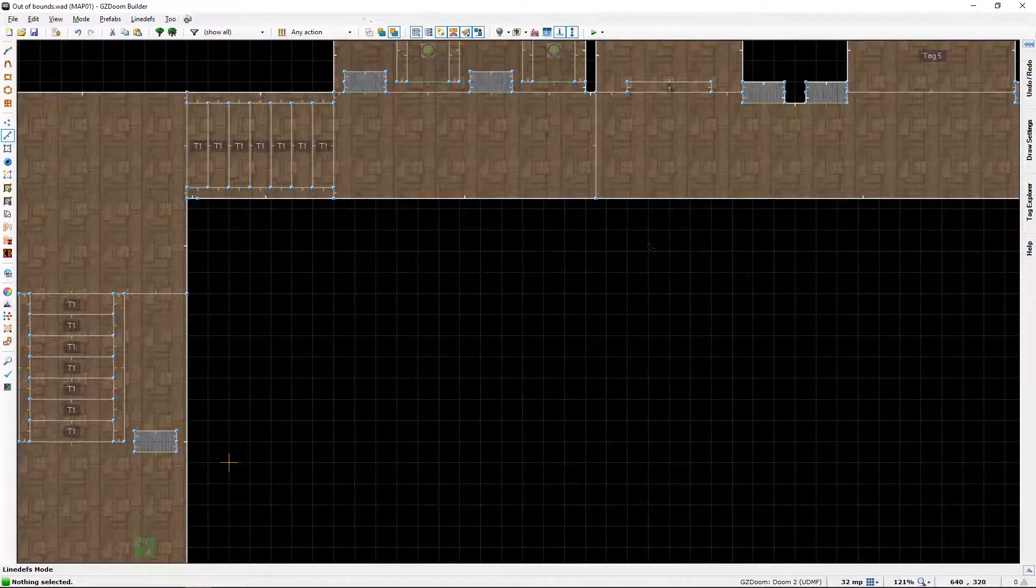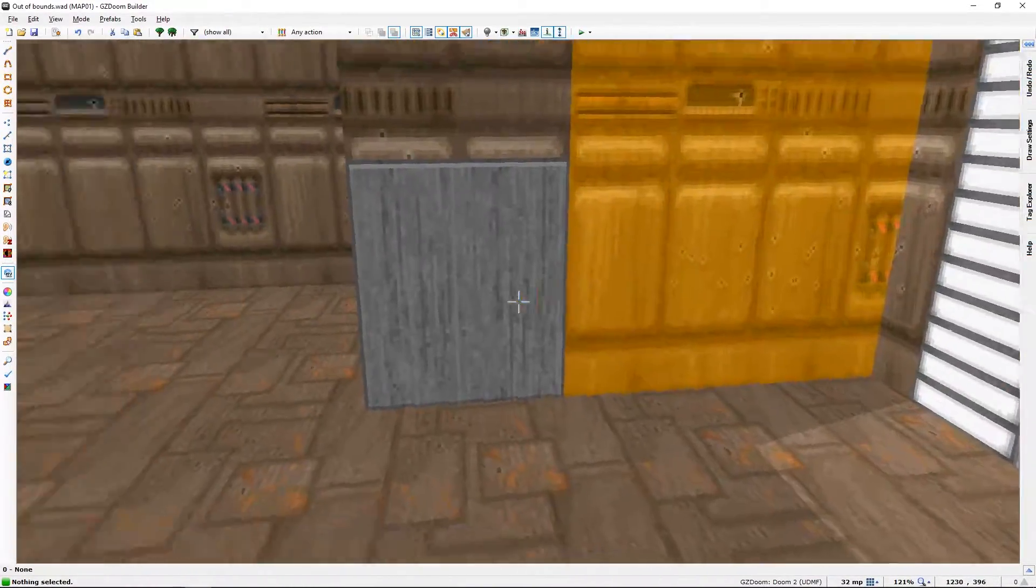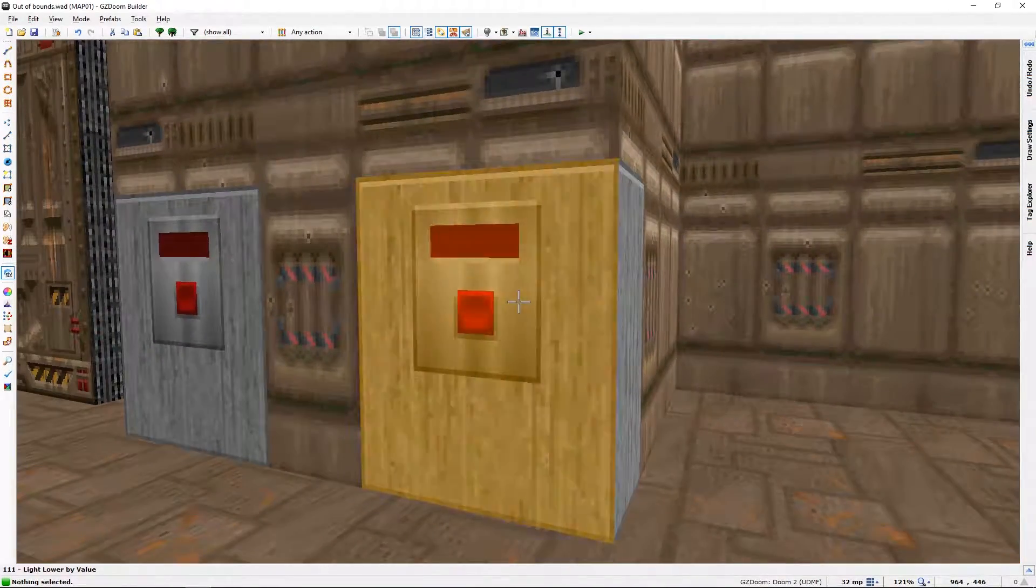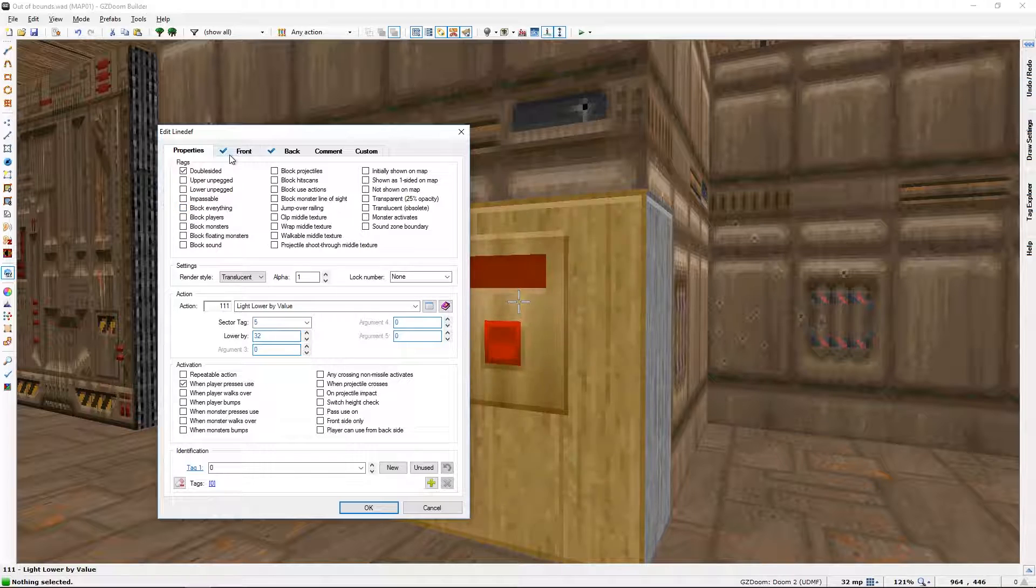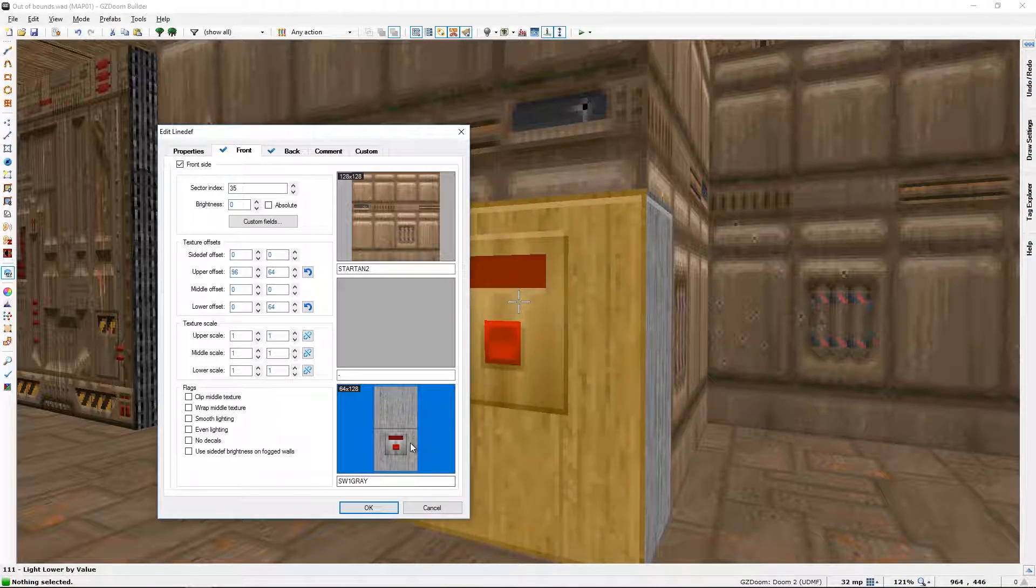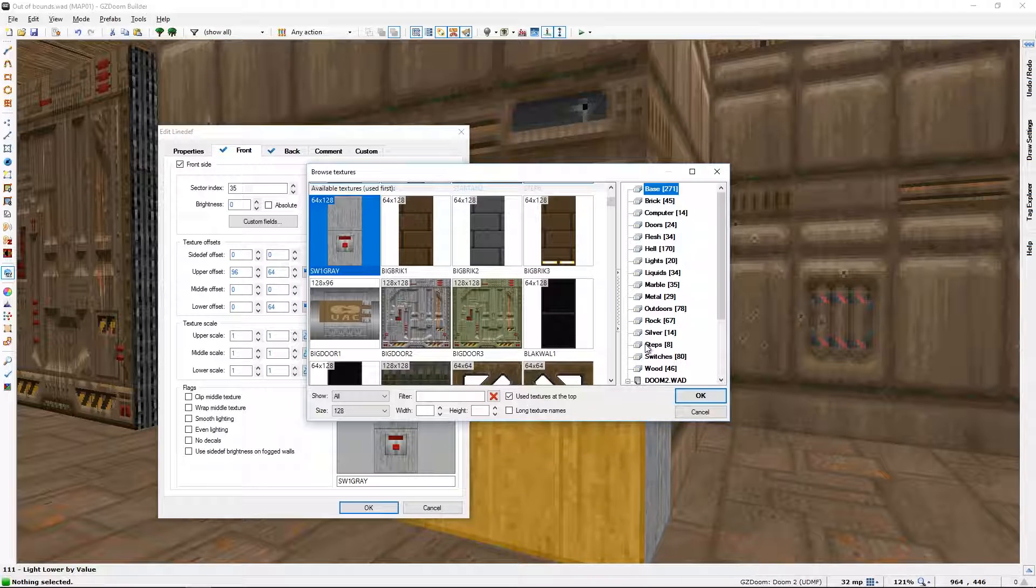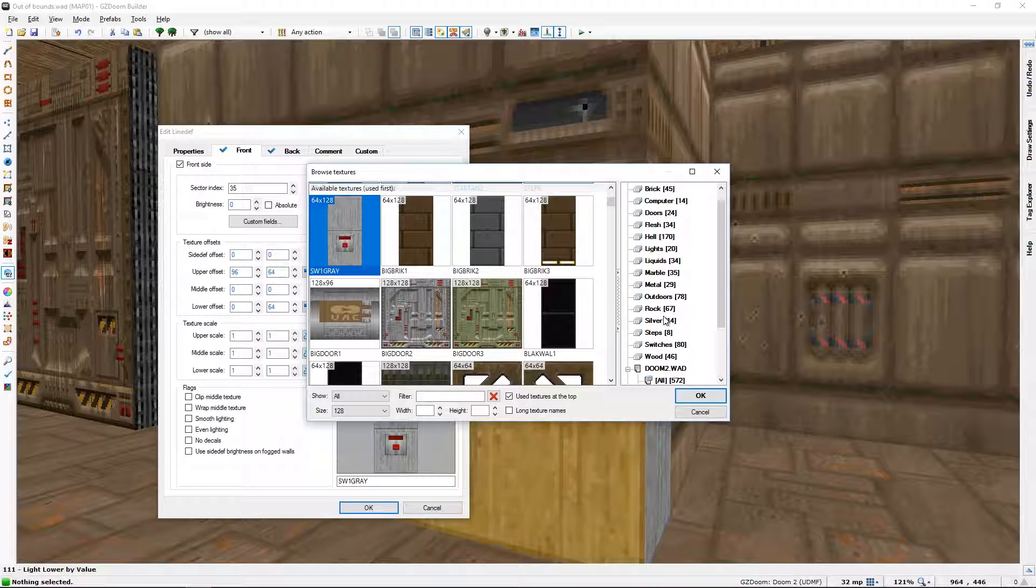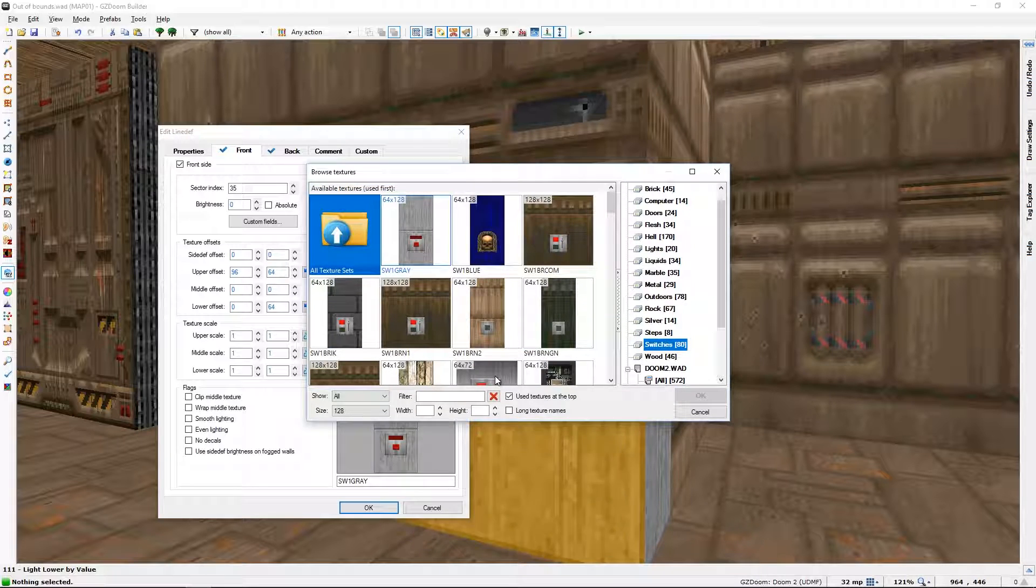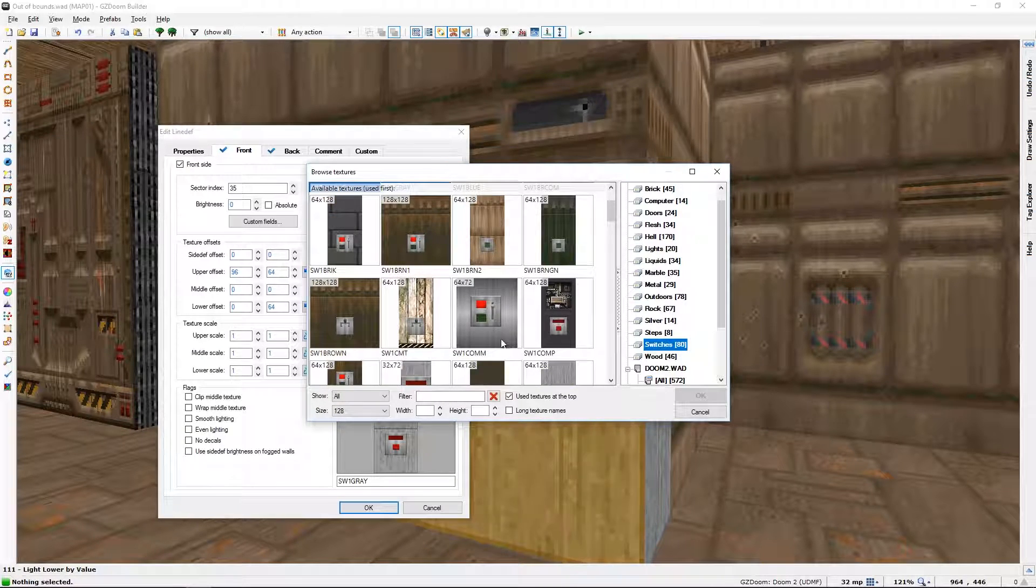So like I said, you don't actually need this. This is just a series of textures that can have two states. Or rather, there are two separate. Yeah, where are switches? There they are. They can have two separate switches to show which state they are in.